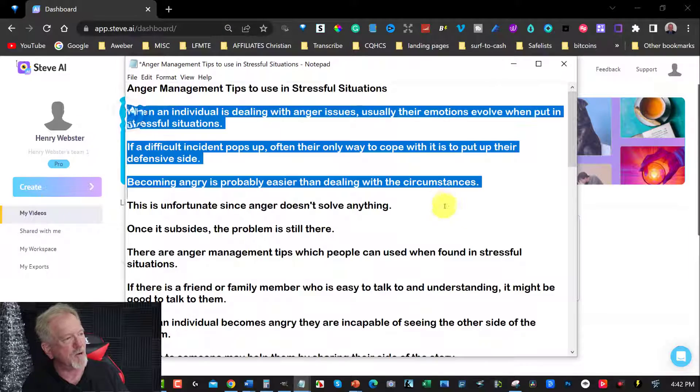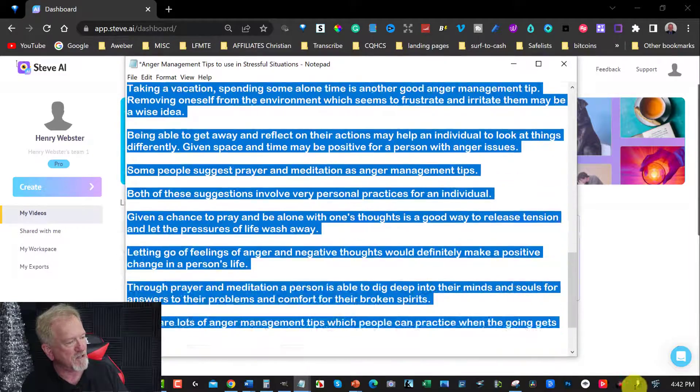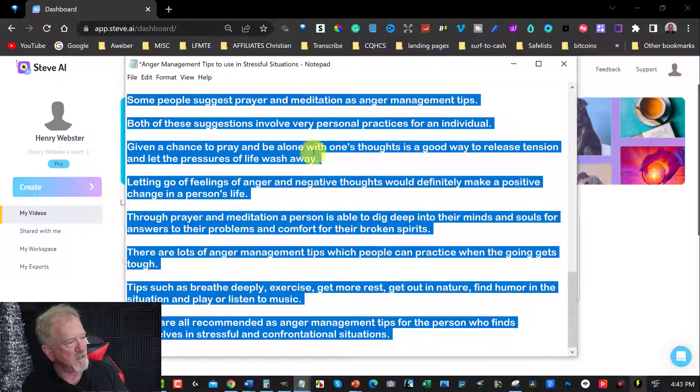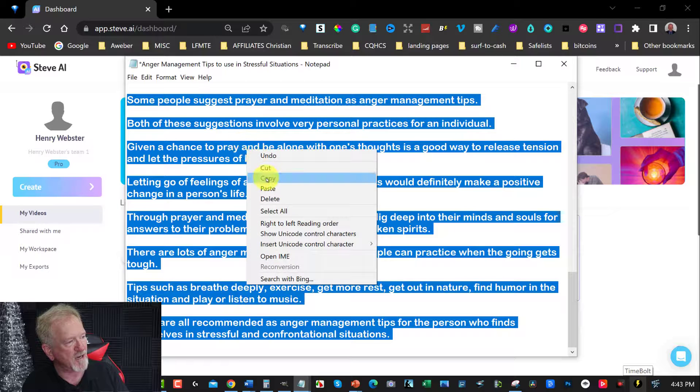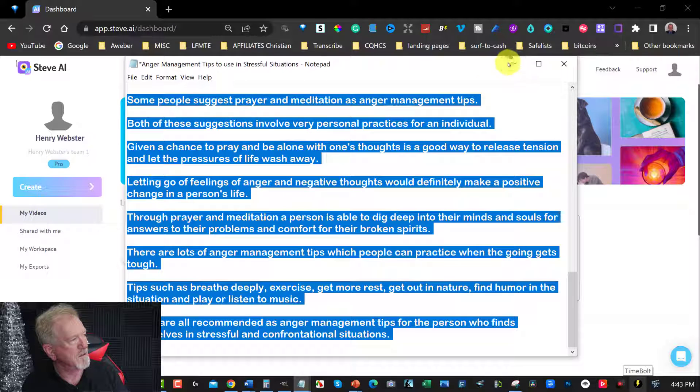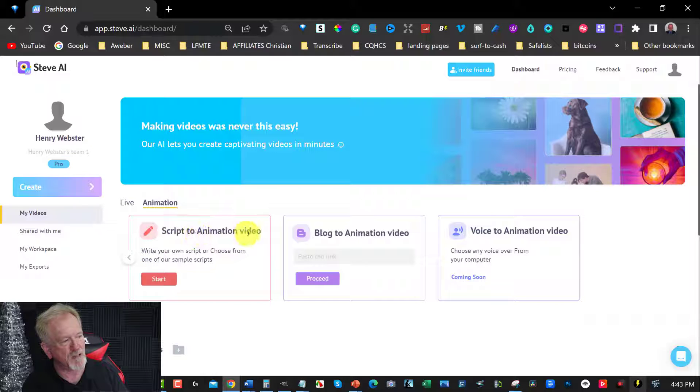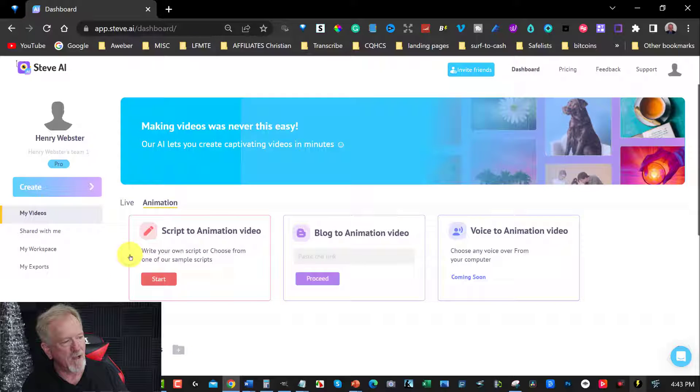Now I'm going to grab 100% of this and we're going to put this straight into Steve AI. Now we're going to be going over here to script to animation video.